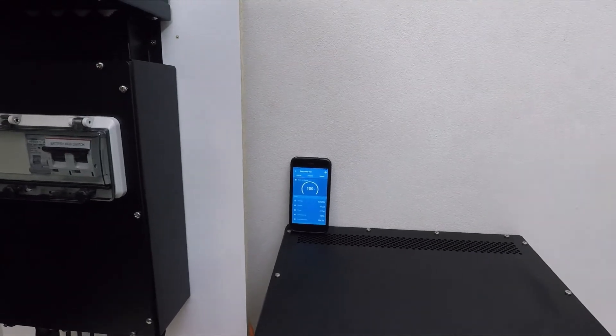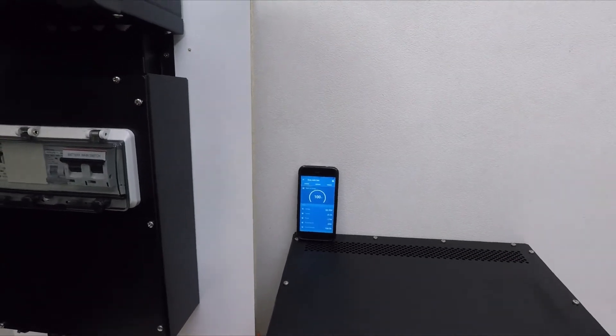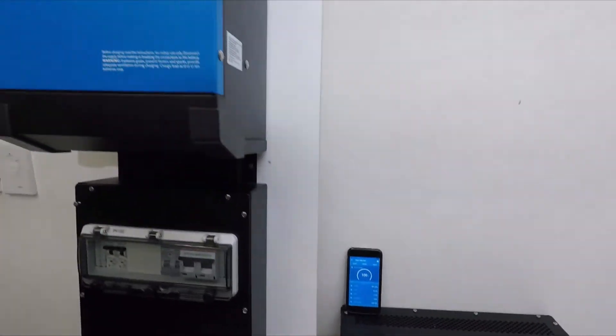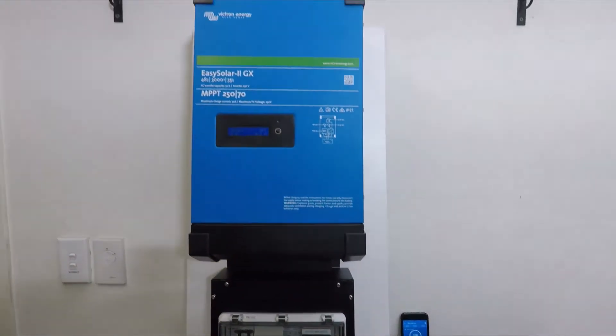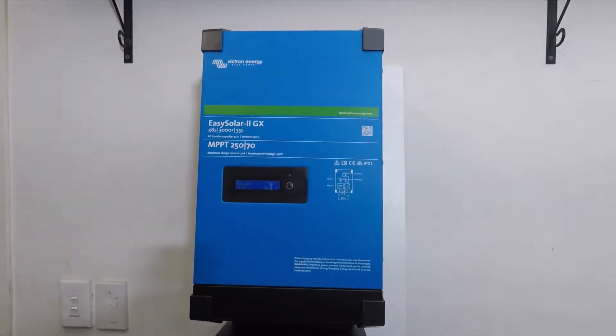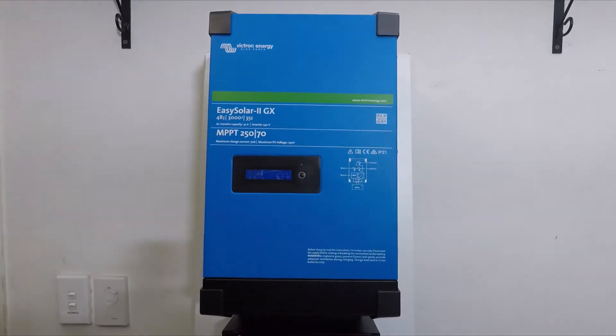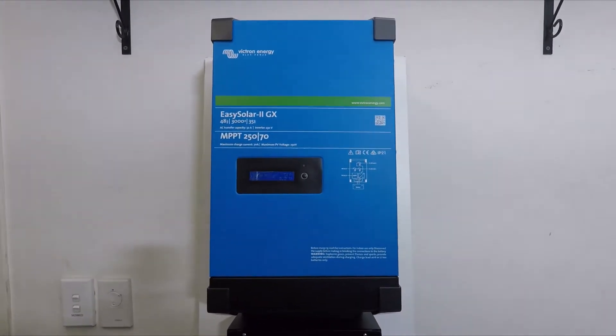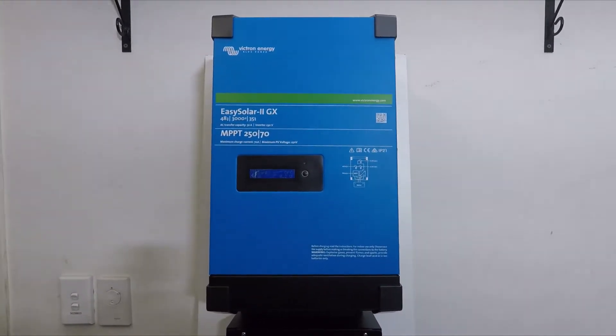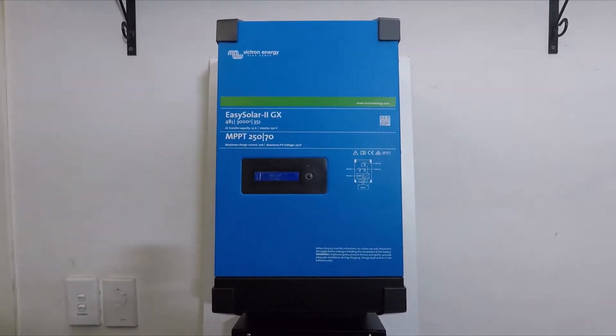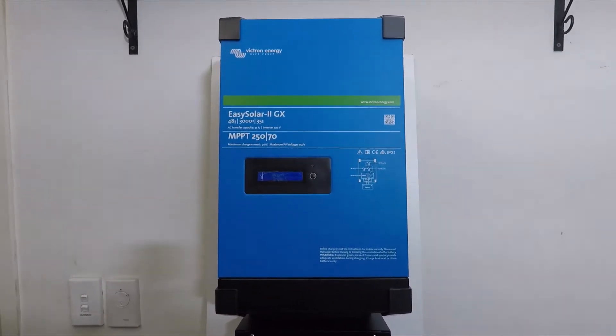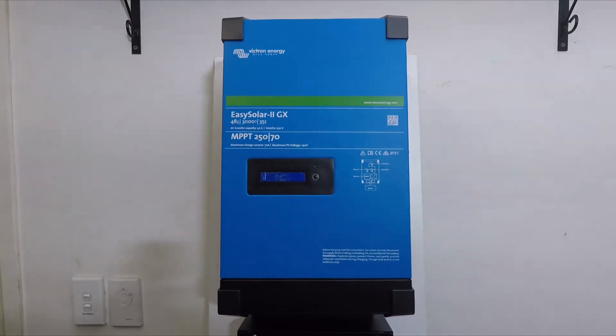All this can be accessed over the internet too using our EasySolar 2GX, which is an internet-enabled device. The EasySolar 2GX is a 3000 VA inverter.